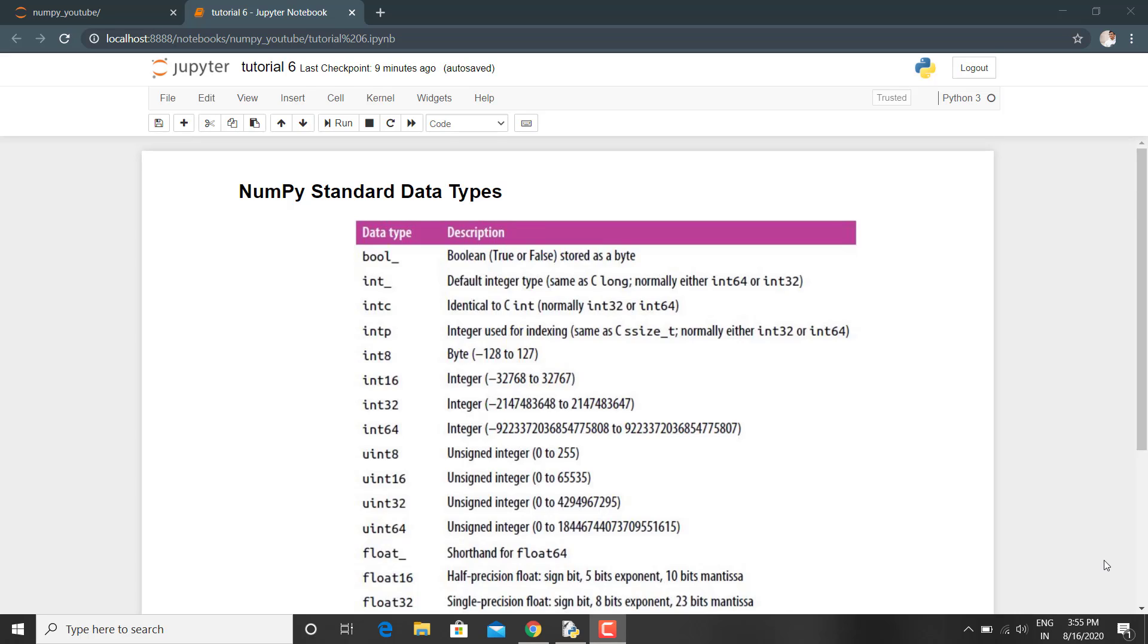The standard NumPy data types are listed here in this table. You can get the link of this notebook in the description. If we look at this table, there are many data types for integer also.